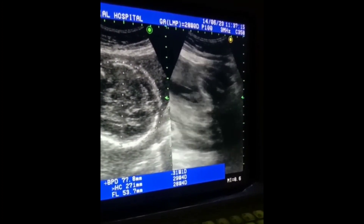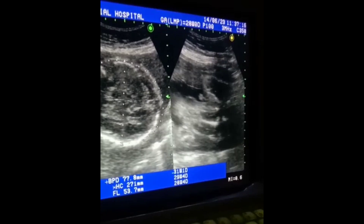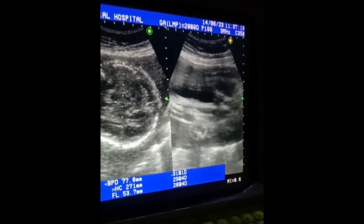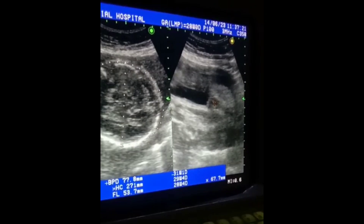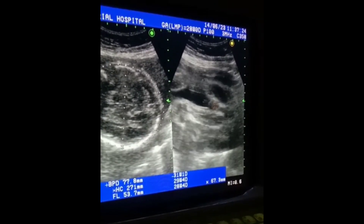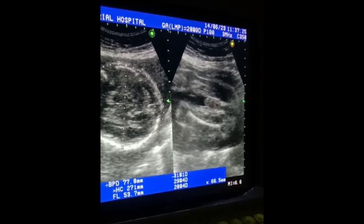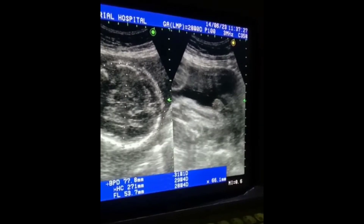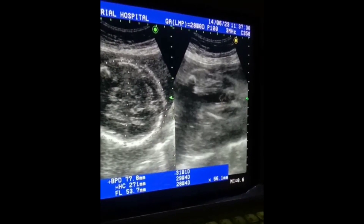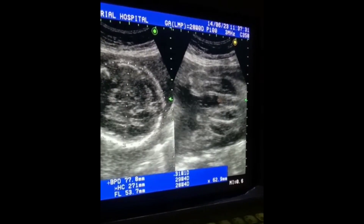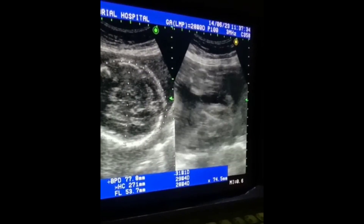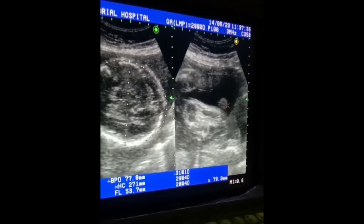How many children did you have? This is the gender of the foetus — it is male. This is the scrotum and this is the small penis of the foetus. This is the scrotum.